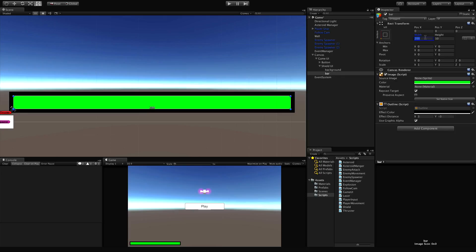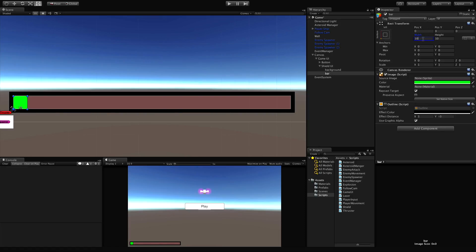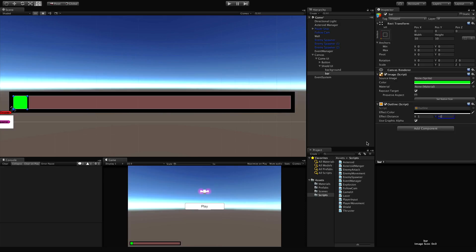Say we start shields at 10, take a point of damage - it's down to 90%. If we take a big hit and get knocked to 50%, the bar would shrink down to 100 pixels wide. As you raise or lower the percentage, the bar adjusts accordingly. You may want to leave the outline on the foreground bar - make it thinner, maybe one by one. I'll leave mine off, but your mileage may vary. We'll start the width at 200 which represents full shields.